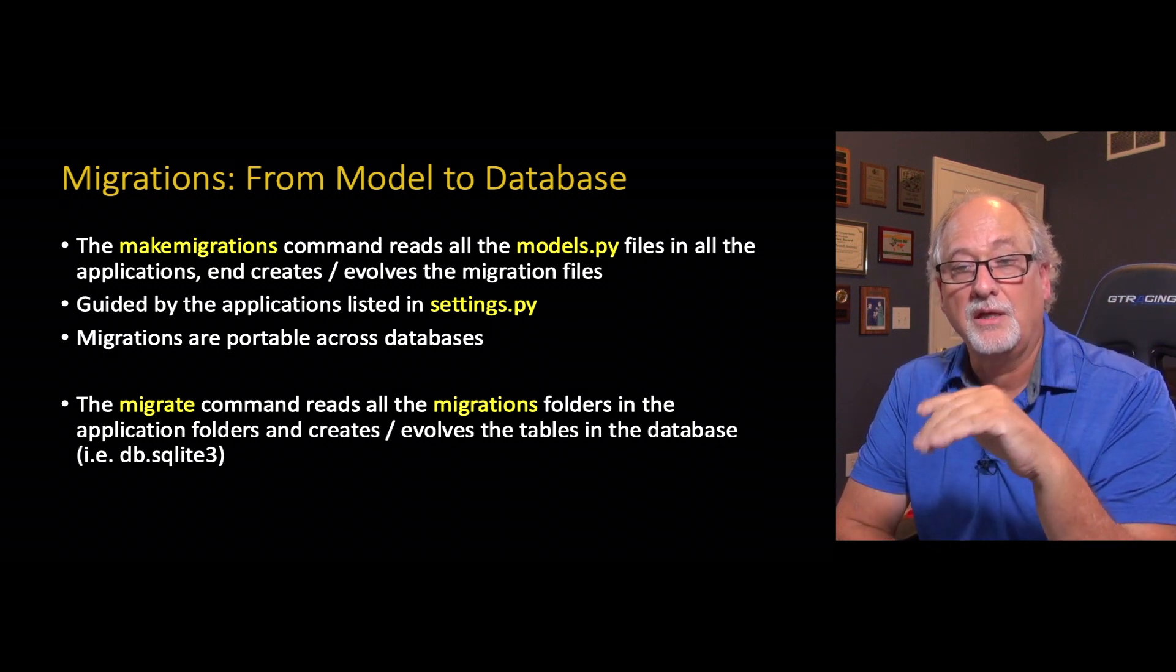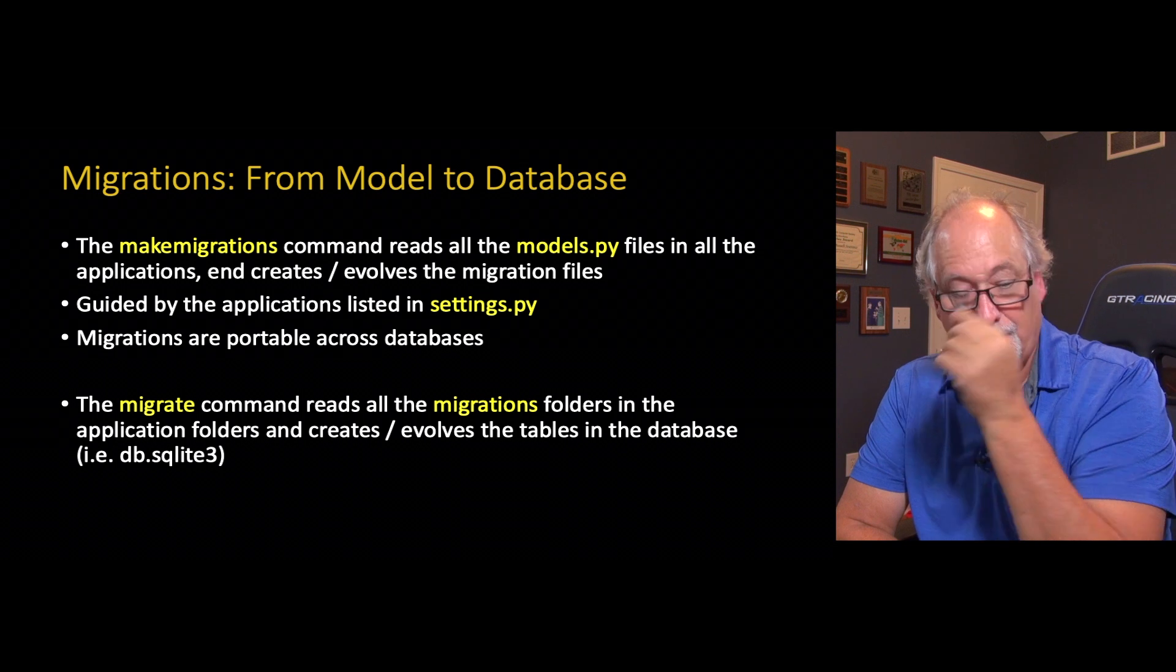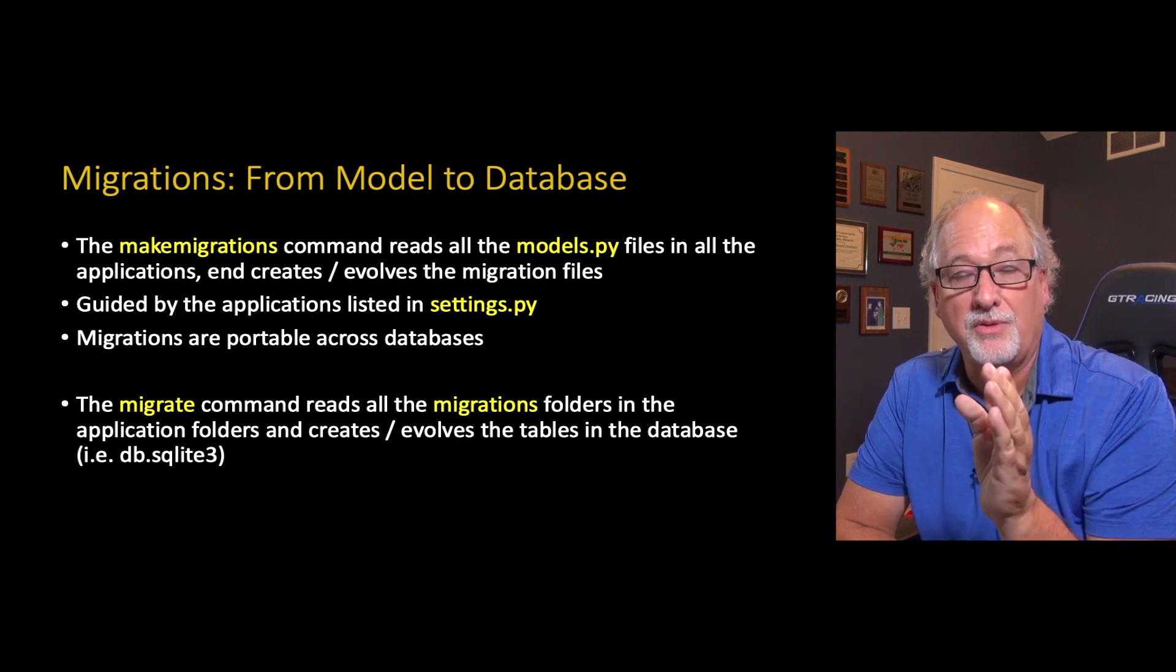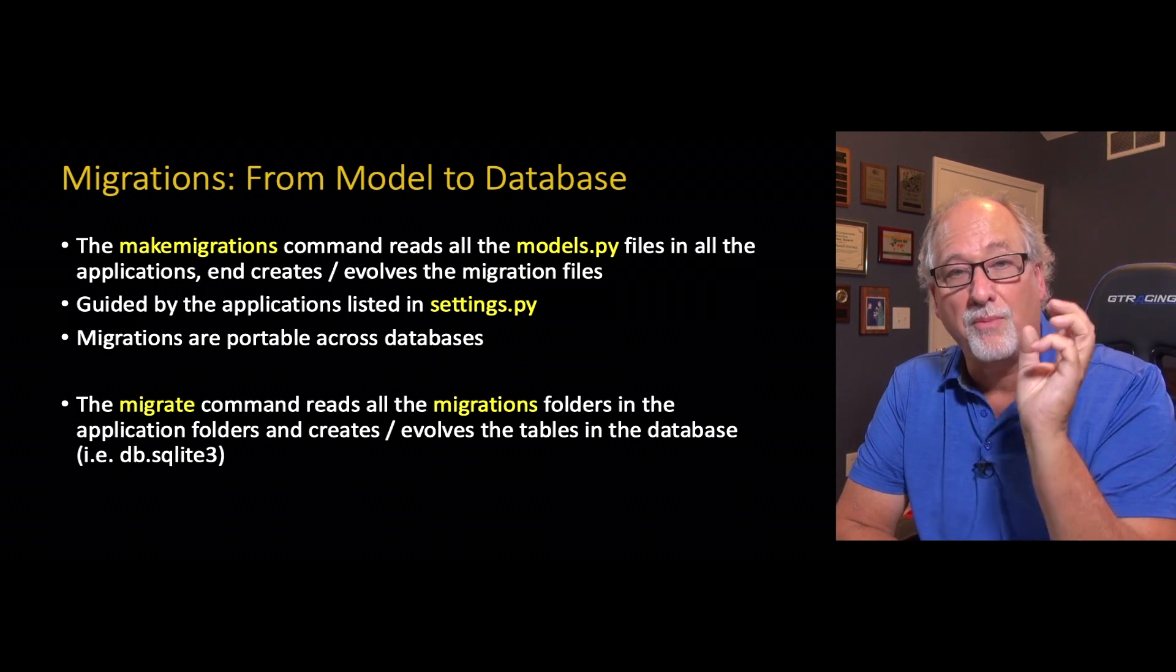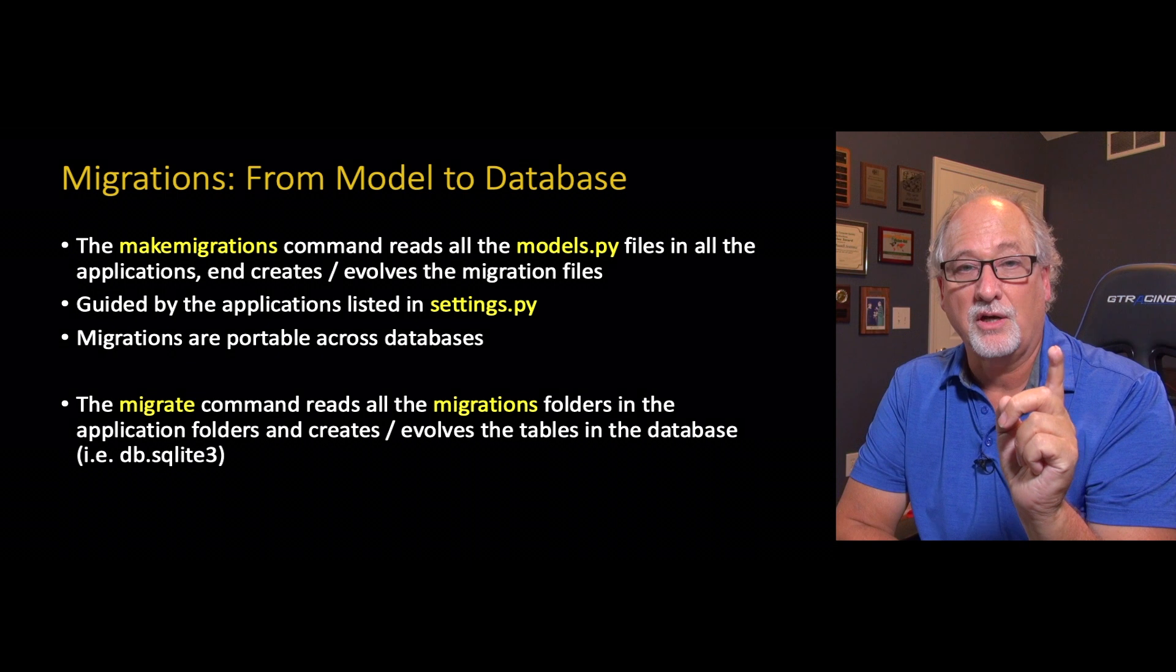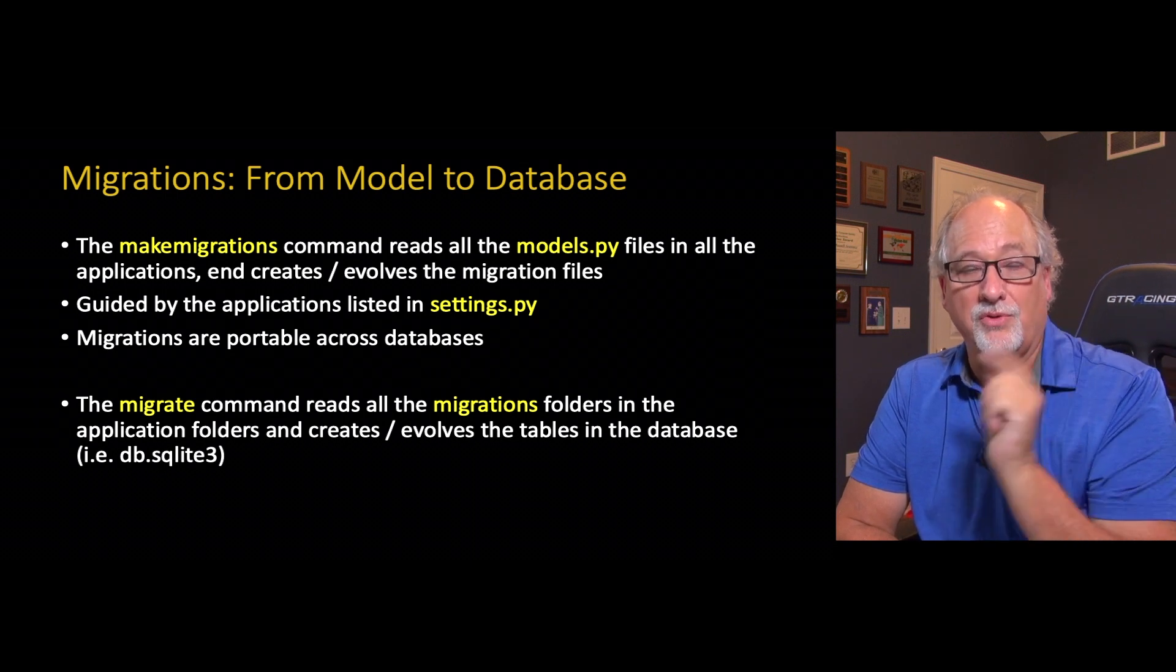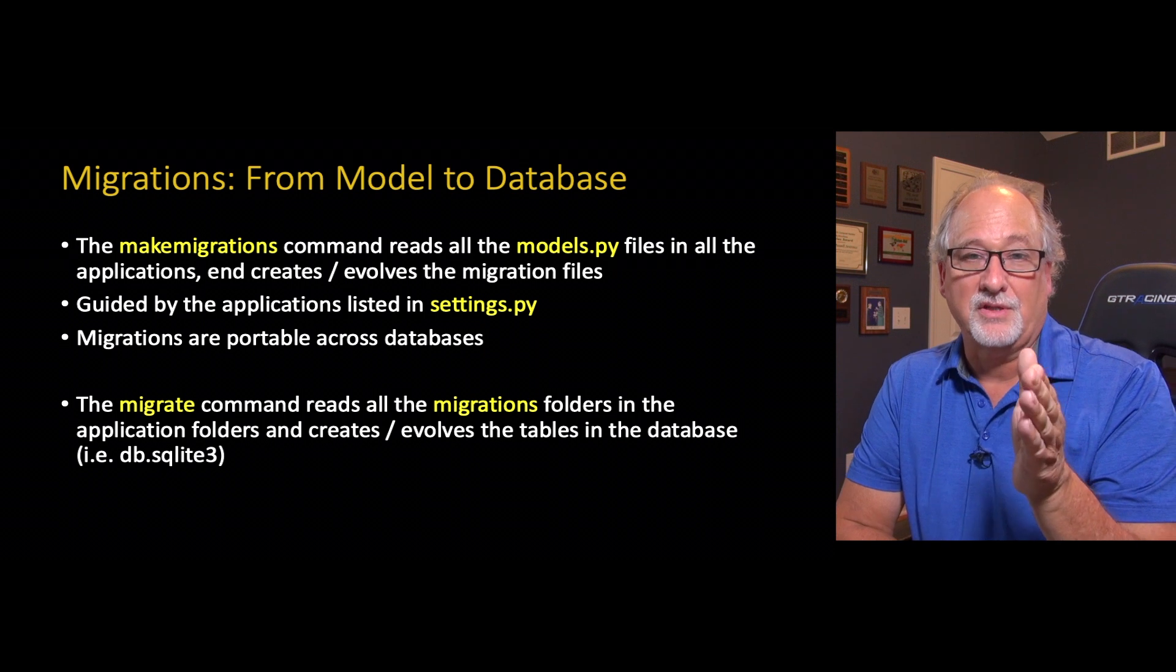They're just saying here's the columns, here's the types, here's what they're supposed to be. Contrast that with the migrate command. The migrate command reads all the migrations and knows what database it's talking to and runs the SQL commands to create the necessary tables or evolve the necessary tables.